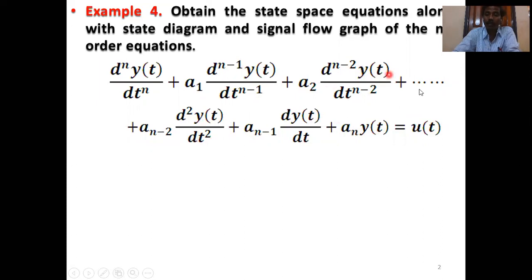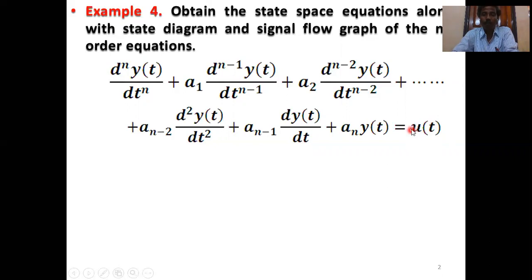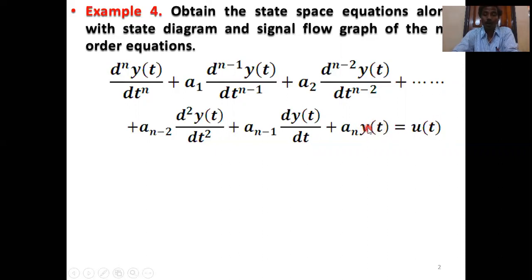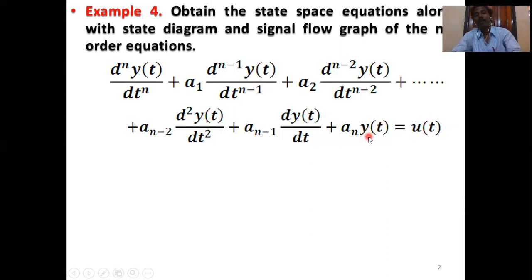Here u(t) equals the input signal or reference input signal. This reference input signal may be step, ramp, impulse, parabolic, sinusoidal, or any type of input you can apply. And y(t) equals the reference output or system output, where y(t) equals position, dy(t)/dt equals velocity, and d²y(t)/dt² equals acceleration — so output variables go from position to velocity to acceleration to higher order.